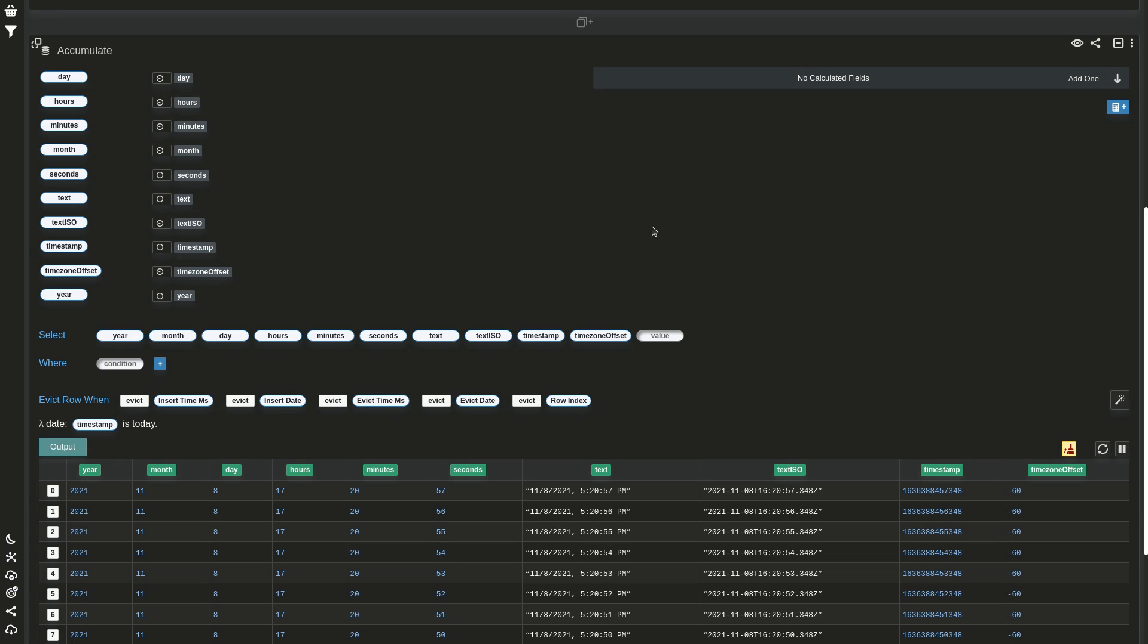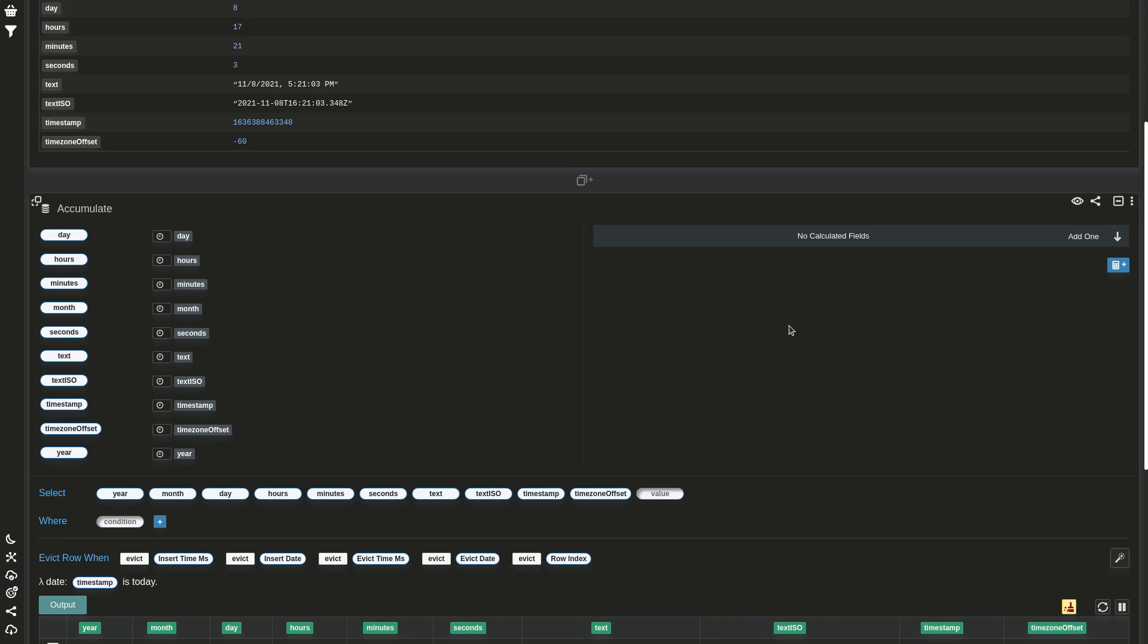So this was the work on the accumulate and unpivot cards and median for group by. Bye!